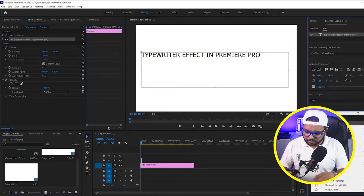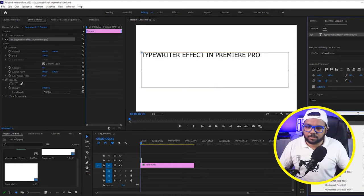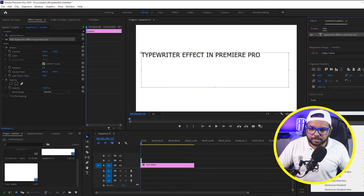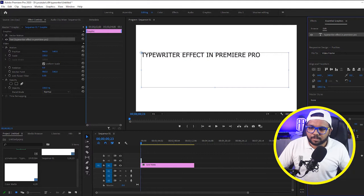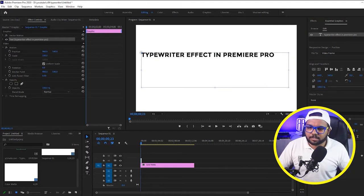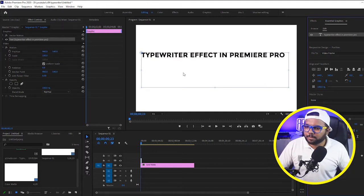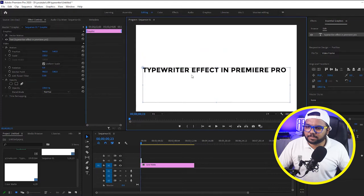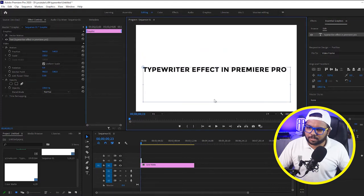Now change the font as you like. I am going to select Montserrat Bold, you can do this as you want according to your preferences.